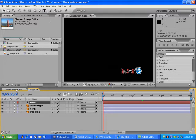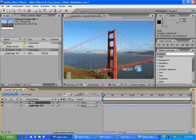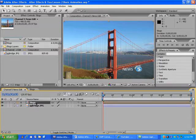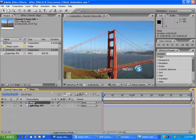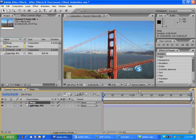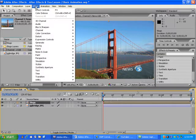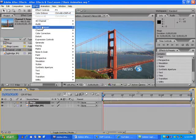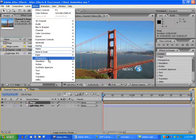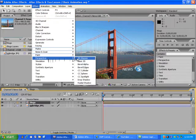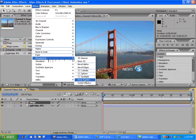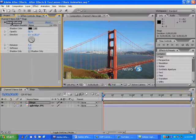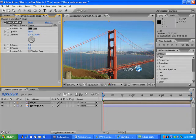I'll just go back to the Channel 5 news edit timeline here and select 5 logo because I'm about to add an effect to this logo. Go to the Effects menu and select Perspective Drop Shadow. You'll notice that in the Effects Controls panel, it adds the Drop Shadow effect.